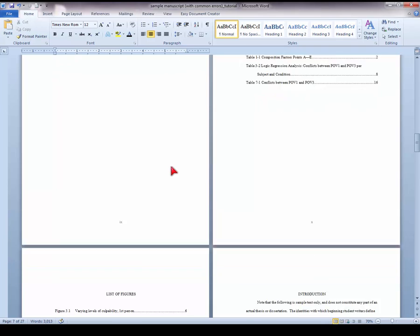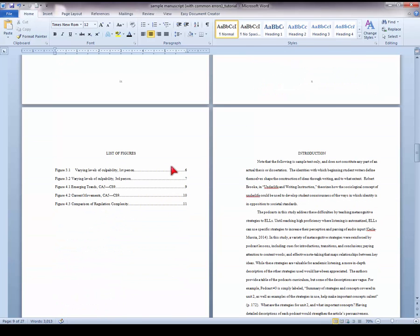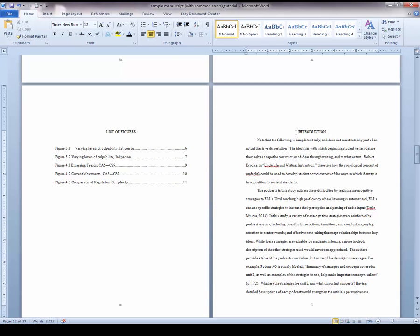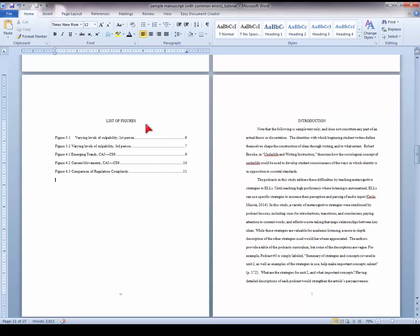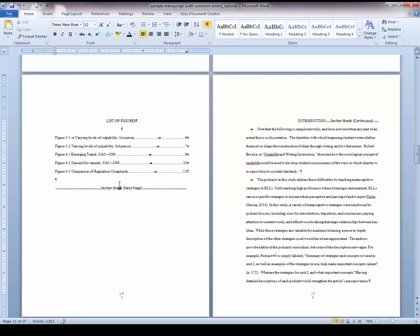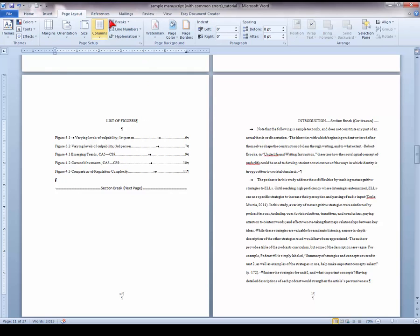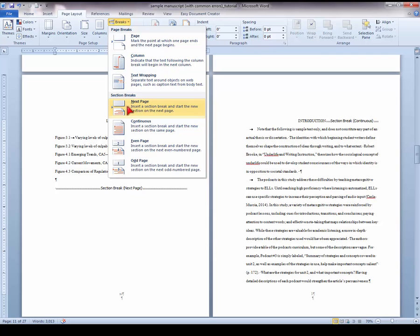Now we can insert page numbers for the chapter text. Go to your Introduction or page 1 — here is where the page numbering will need to restart on page number 1. Make sure that you have a section break separating your list of figures from your Chapter 1 or Introduction. If you do not have a section break, place your cursor after your Table of Contents or List of Figures, go to Page Layout, select Breaks, and Next Page Section Break.